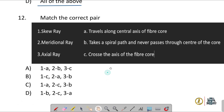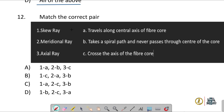Question number twelve: match the correct pairs. The skew ray takes a spiral path and never passes through the center of the core. The meridional ray crosses the axis of the fiber core. The axial ray travels along the central axis of the fiber core. So: one maps to B, two maps to C, and three maps to A — correct option is D.